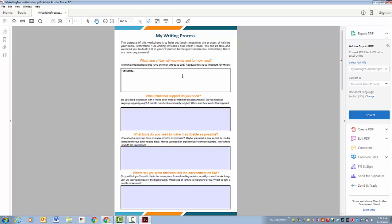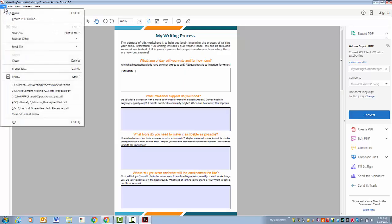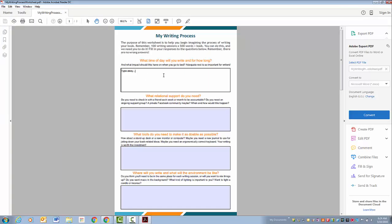And then you're able to just save this by going up to here and hitting Save As, or you can print it off, or both, whichever you like.